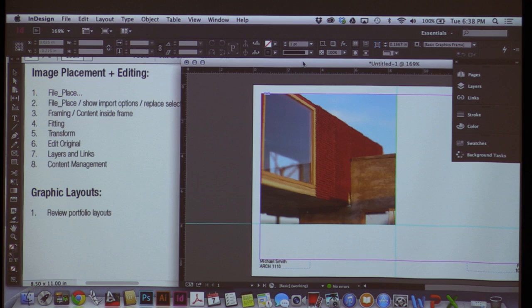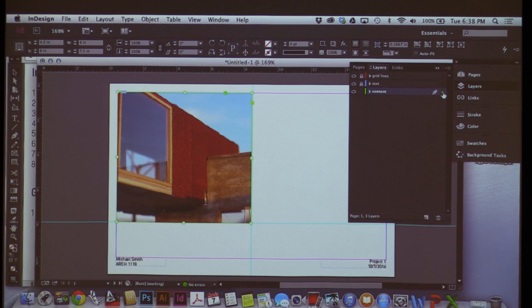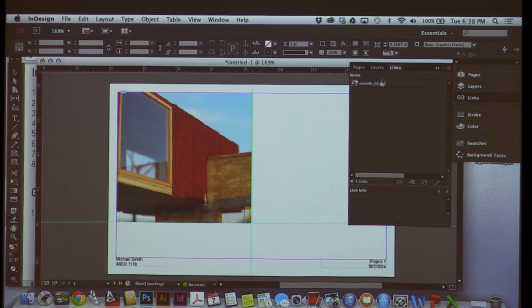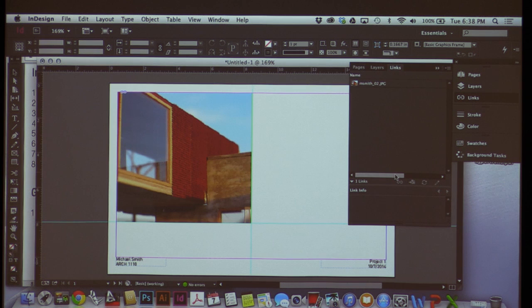If I go back to Layers and click on the image, I can see it's highlighted on the Content layer. I can turn Content off and on. Now let's go to Links at the top — after pages and layers, Links is everything I've placed in the document. Here I can see the file, and if I hover over it, it tells me where on my computer I can find this file. I can also manage my links and know where they are — if I double-click in a multi-page document, it takes me right to that specific placed file.